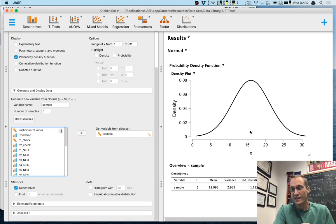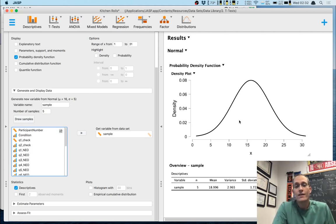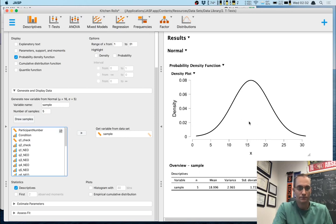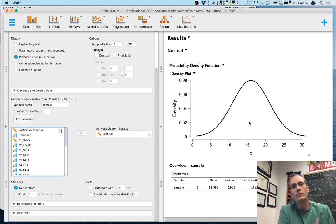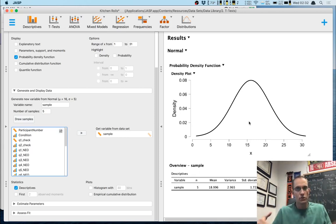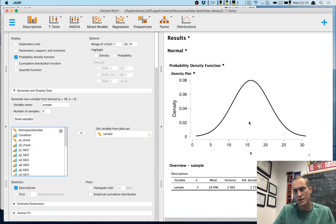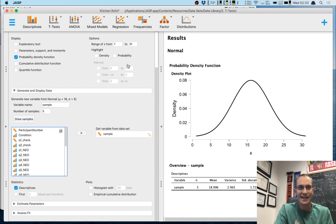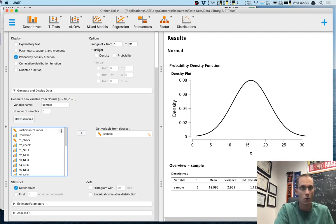One thing you might notice is that the means are always — or nearly always — in this center region. It would be nice to keep doing this thousands of times, record each mean, and plot the distribution of those means. You absolutely can do that, but you'd have to be really patient in JASP. This is a great way to get intuition behind what's going on.